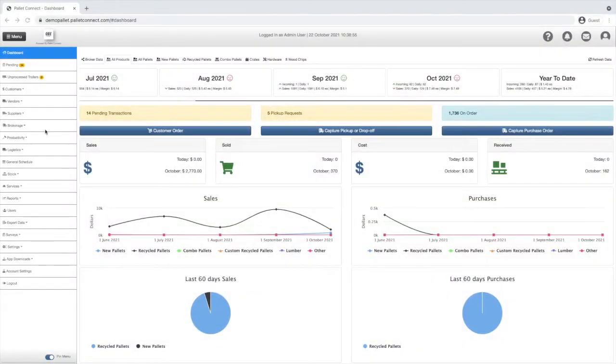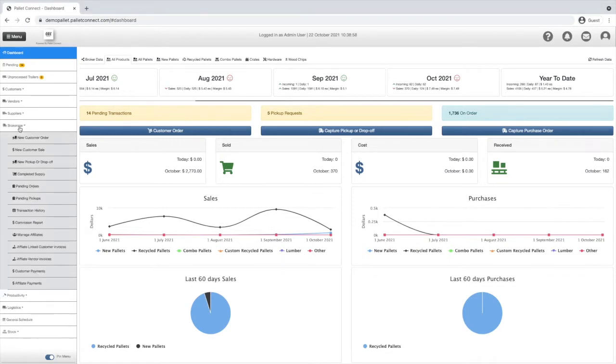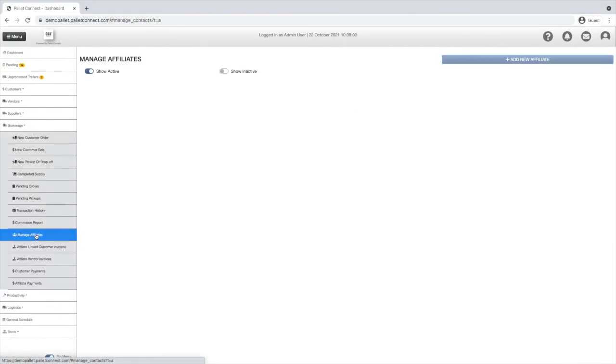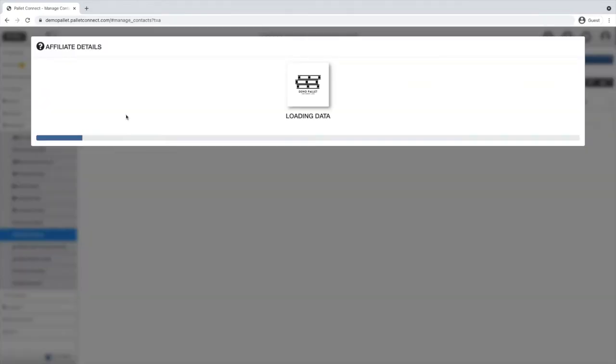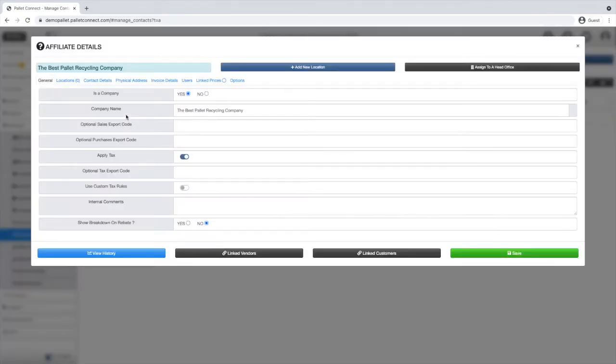To link a customer to an affiliate, go to the tab brokerage and click on manage affiliates. Once on the list of affiliates, select the affiliate you wish to assign a customer to.